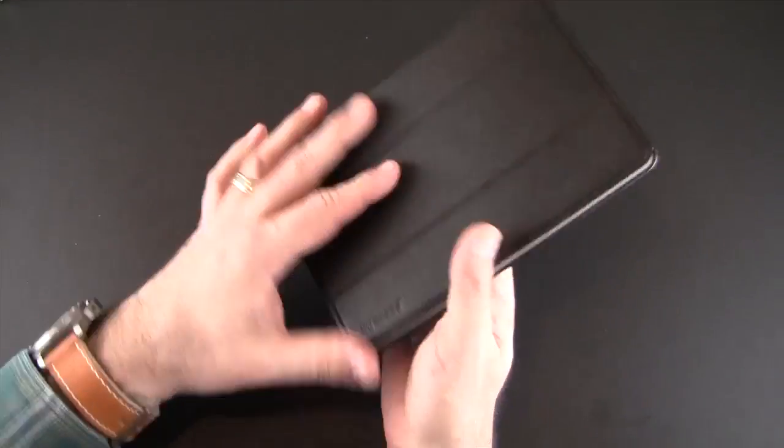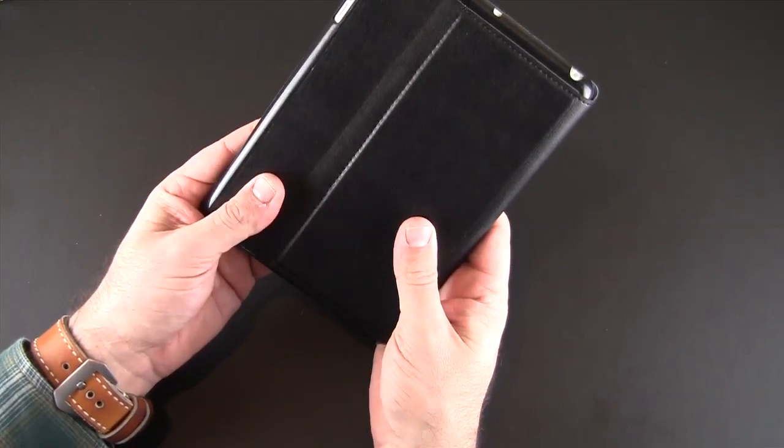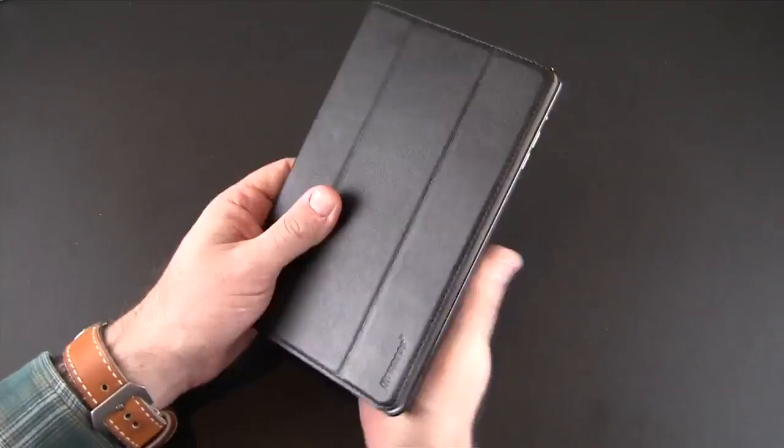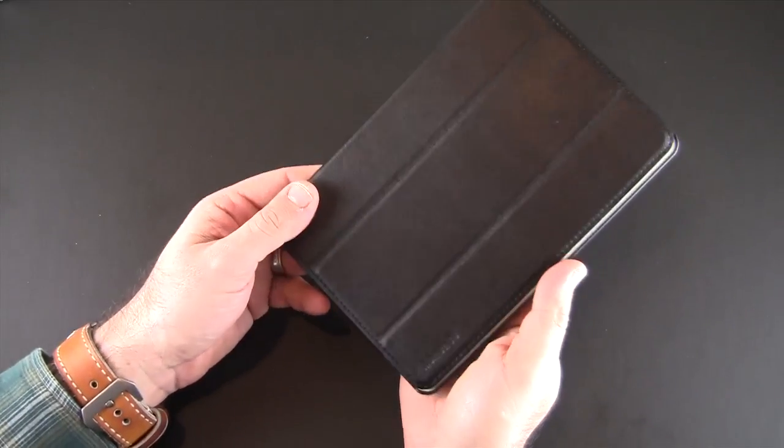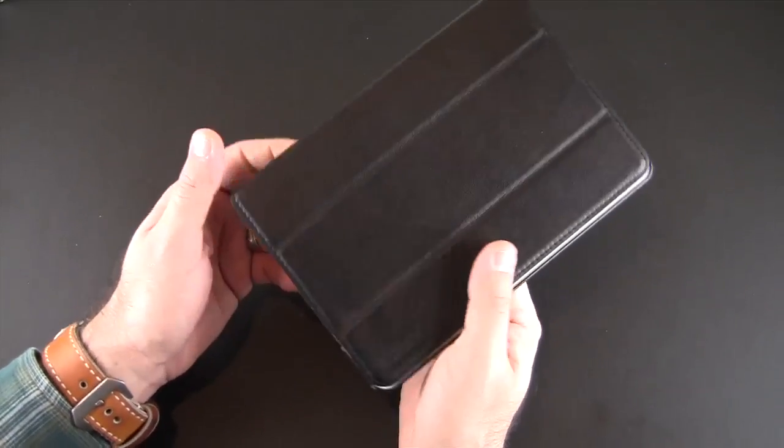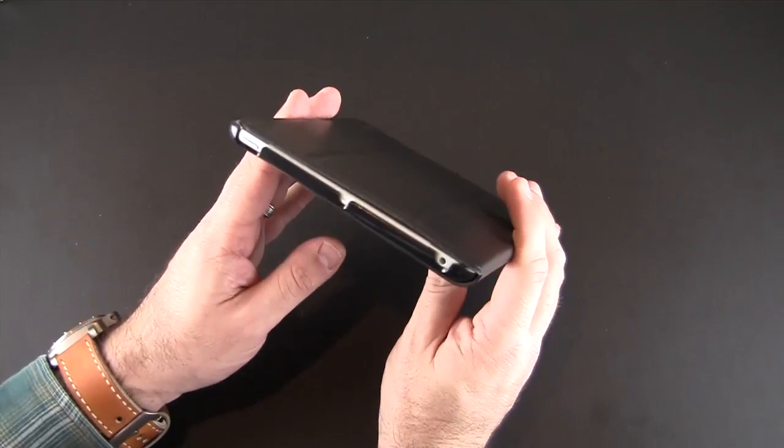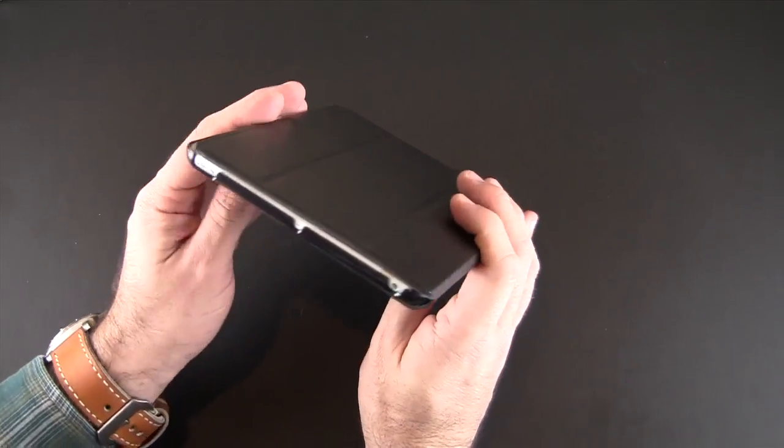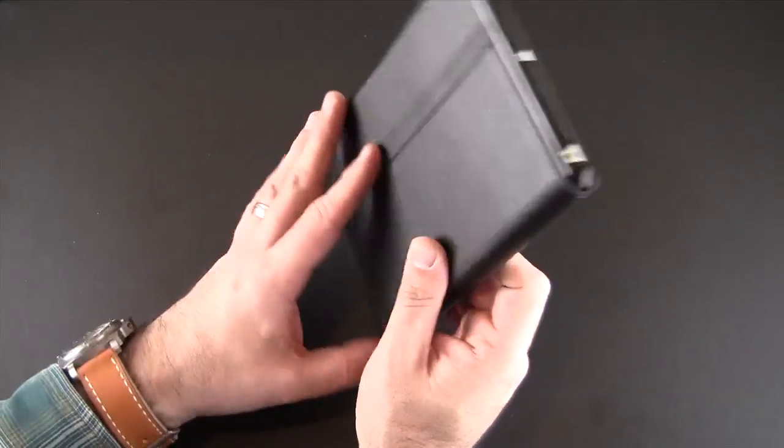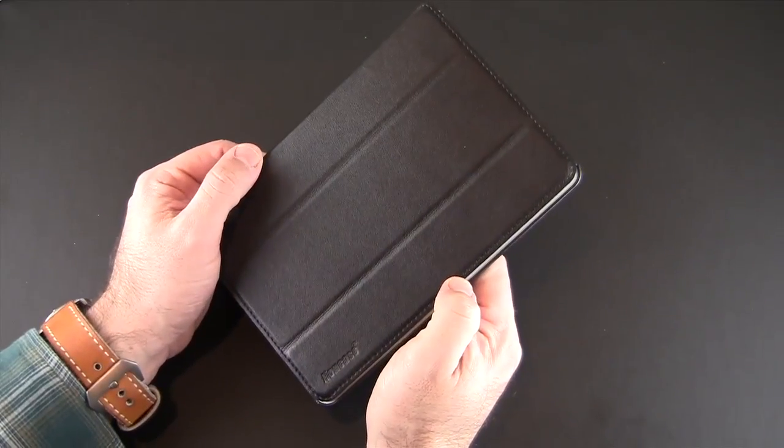All in all, like I said it's kind of a no frills, no nonsense case but it's priced right at $31.95, available in a bunch of colors and I definitely think it's one of the nicer slim solutions available for the iPad mini.